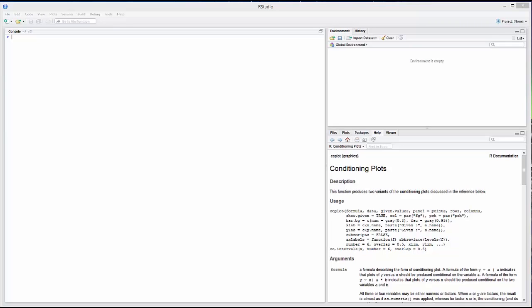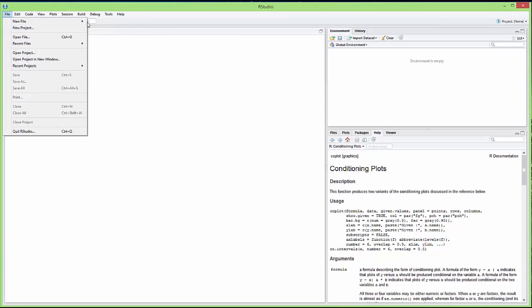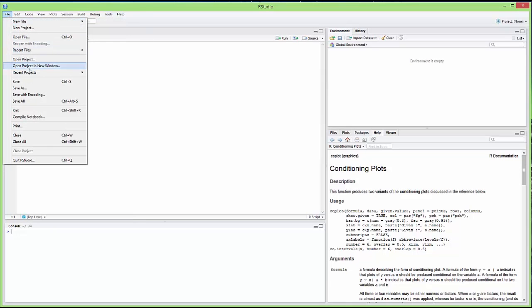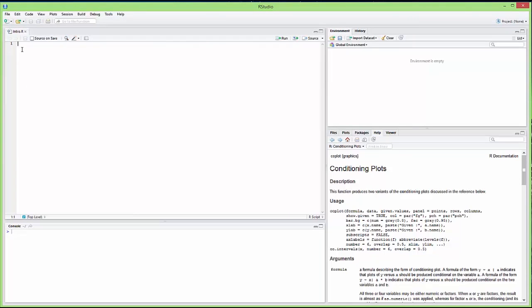In this video we are going to see a basic introduction to R and how to load data and create new variables. First we have RStudio here. You need to install R first, then you can download and install RStudio. RStudio needs R to work. When you open RStudio you have this window, and we want to create a new file — we go to the menu, create a new R script, and save it right away to give it a name. We'll call it 'intro'.